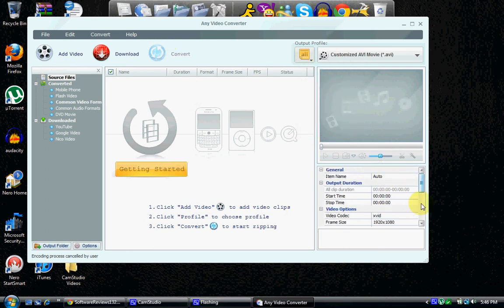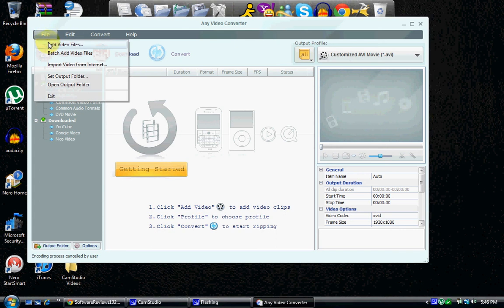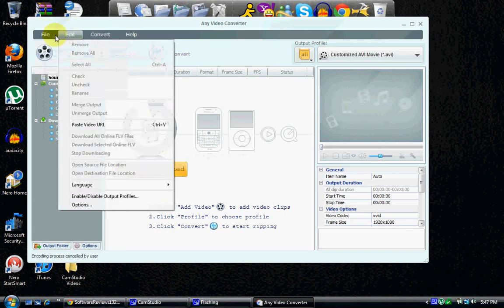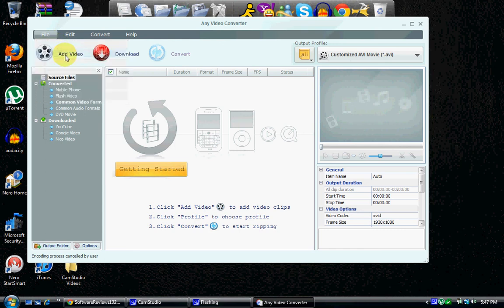And the file, I can add videos, batch add videos, and all that stuff. Yeah, I think batch means you can add multiple, I think.